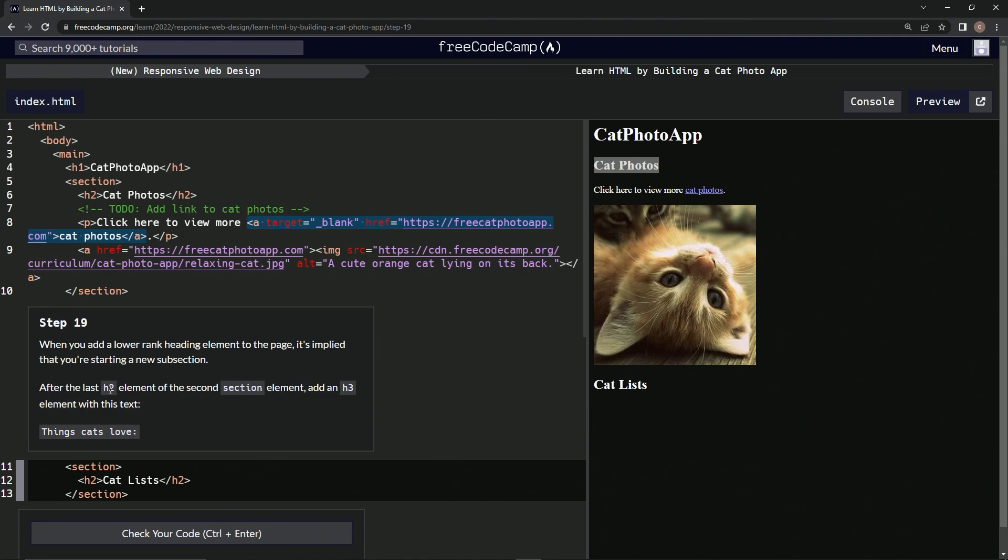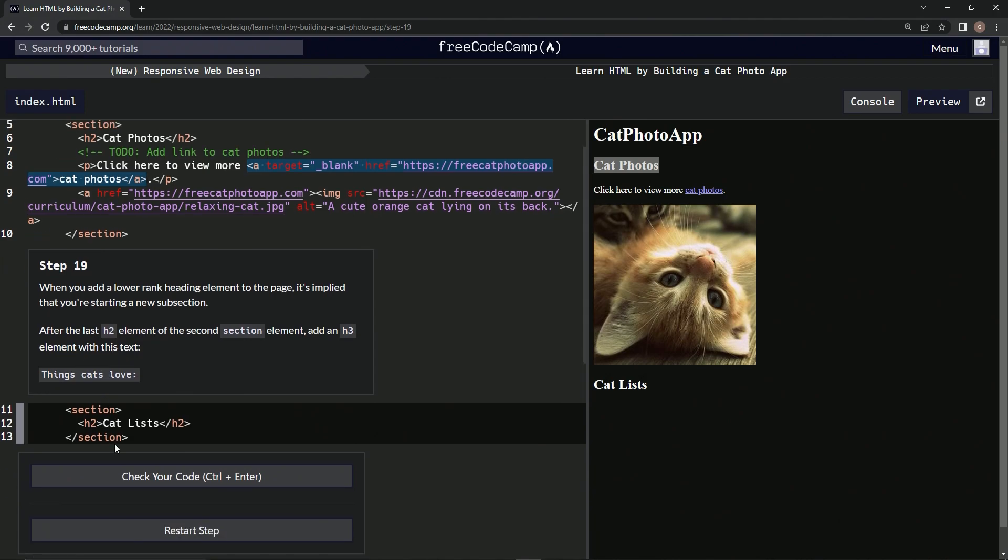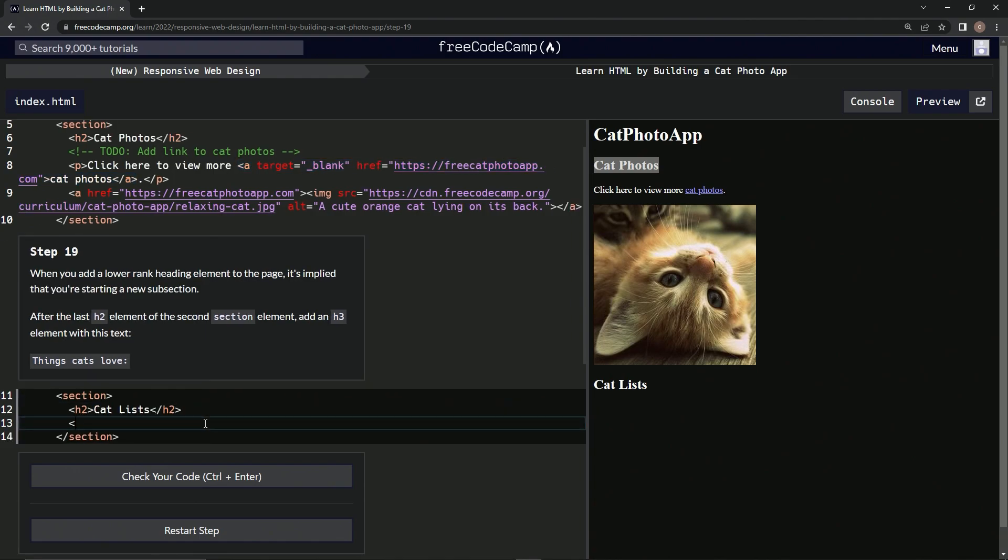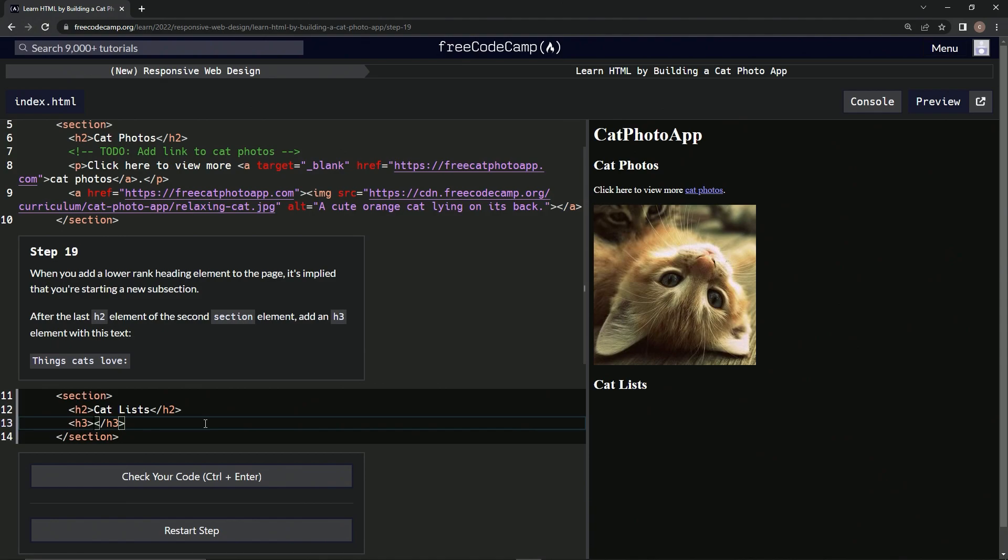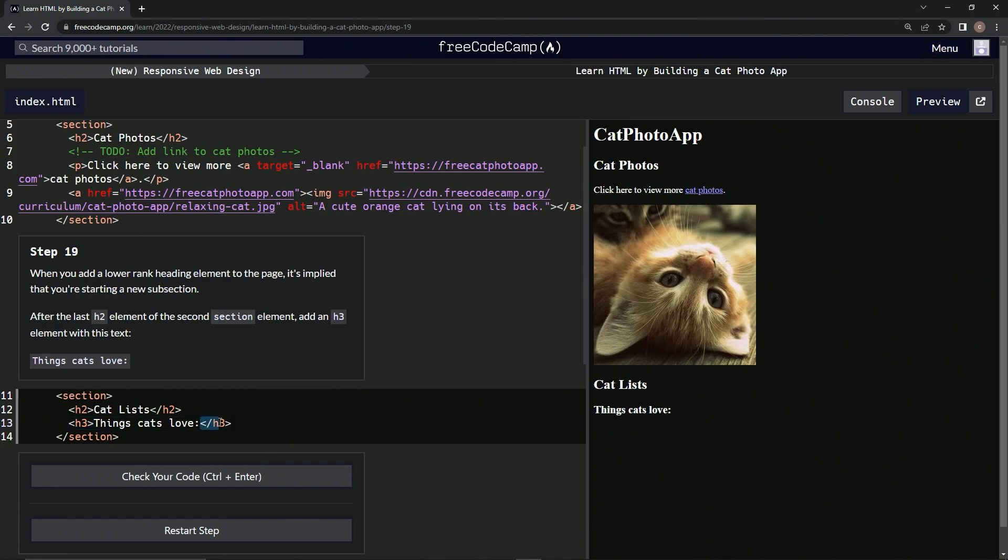After the last h2 element of the second section, we're going to add an h3 element with the text 'things cats love'. Right here we'll type h3 - actually, let's close it up first with the closing h3 tag, then add the text inside. We do this to avoid having to go back and find it later.